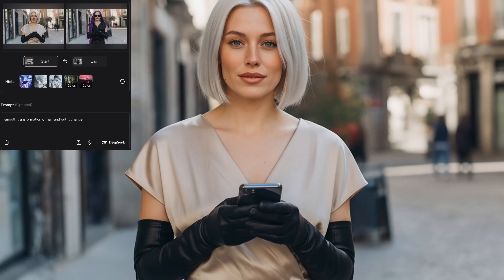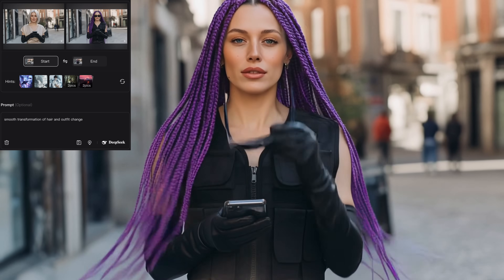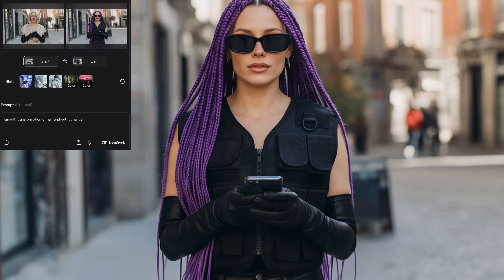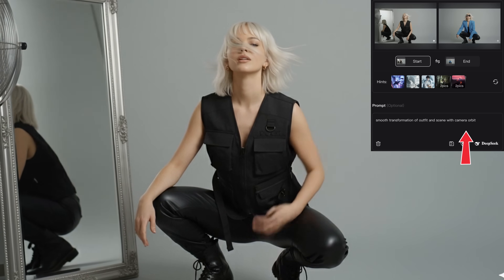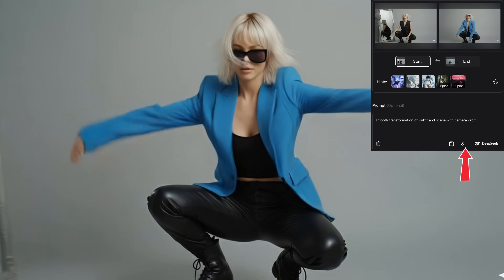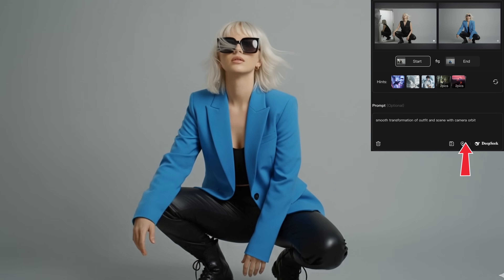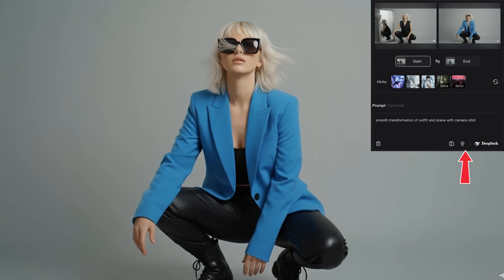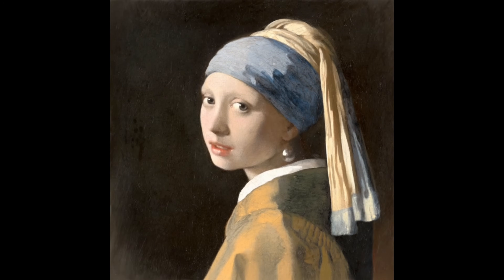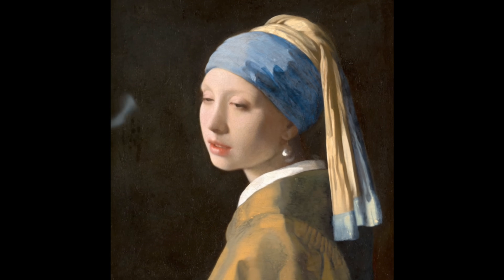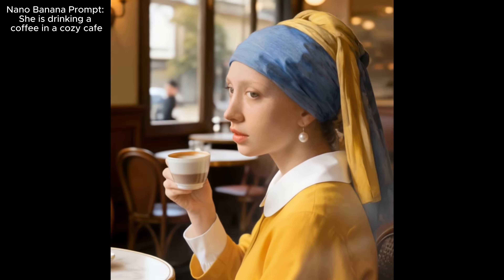Here I prompted 'smooth transformation of scene to a studio and a fan comes into frame,' really specifying what kind of change and what kind of event I want to see. In the next one, I'm adding a camera motion to the transformation — a change of outfit and scenery together with an orbiting camera. In another example, I started with the famous painting Girl with a Pearl Earring.